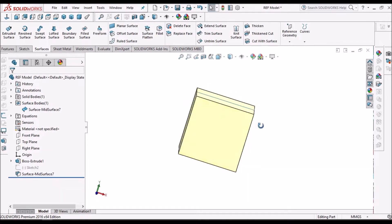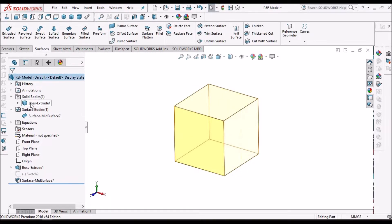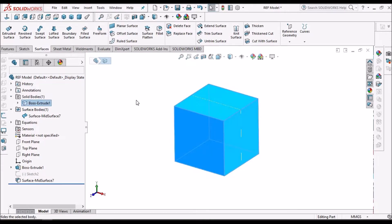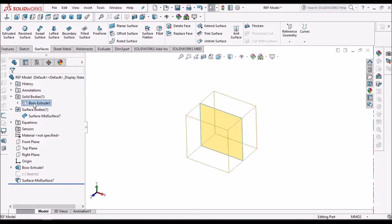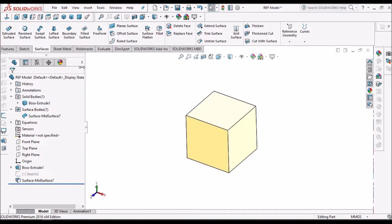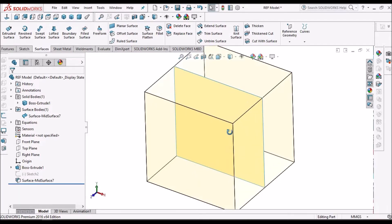The surface is not visible yet, so I am going to hide the solid body. Now the surface is created. I am going to make the solid body transparent so the mid-surface is now visible.